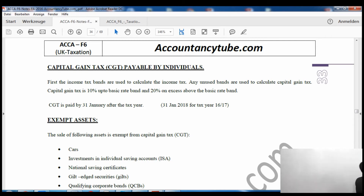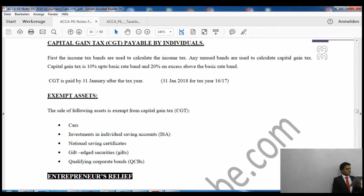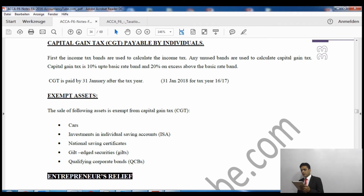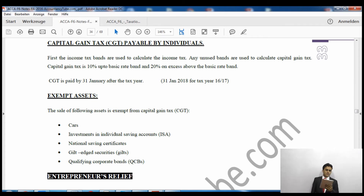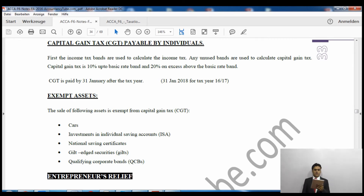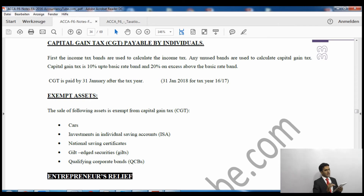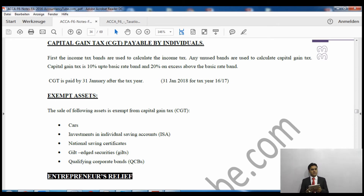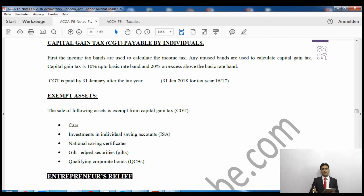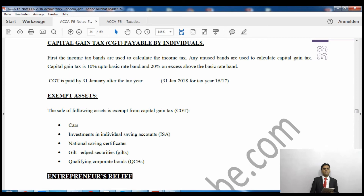Capital gains tax is paid by 31st January after the tax year — so for the current tax year it is 31st January 2018. An additional note: the 10% and 20% rates are the normal rates. However, a different tax rate applies for residential property — 18% in the basic rate band and 28% in the higher rate band.